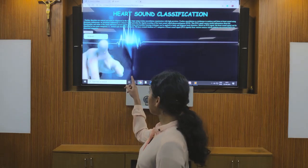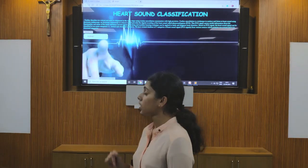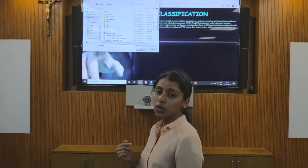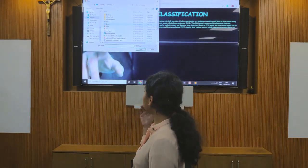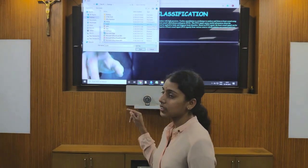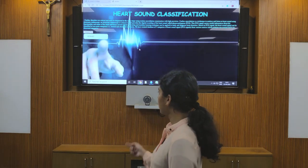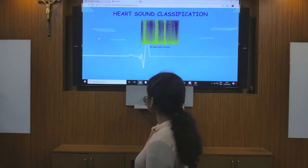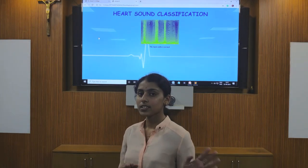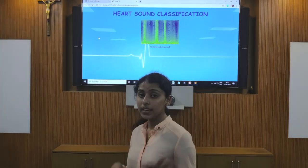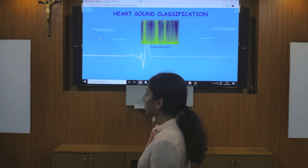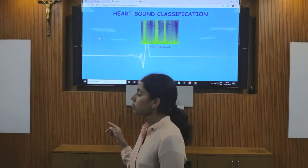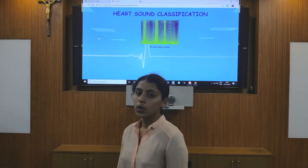We have two menus: choose file and submit. On clicking choose file, we can select the audio file from our folder. Here we are selecting an audio file, uploading it, and when we click the submit button, we get the spectrogram. The audio file is transformed into a spectrogram which is displayed on our product, and the output shows that the input audio is normal.